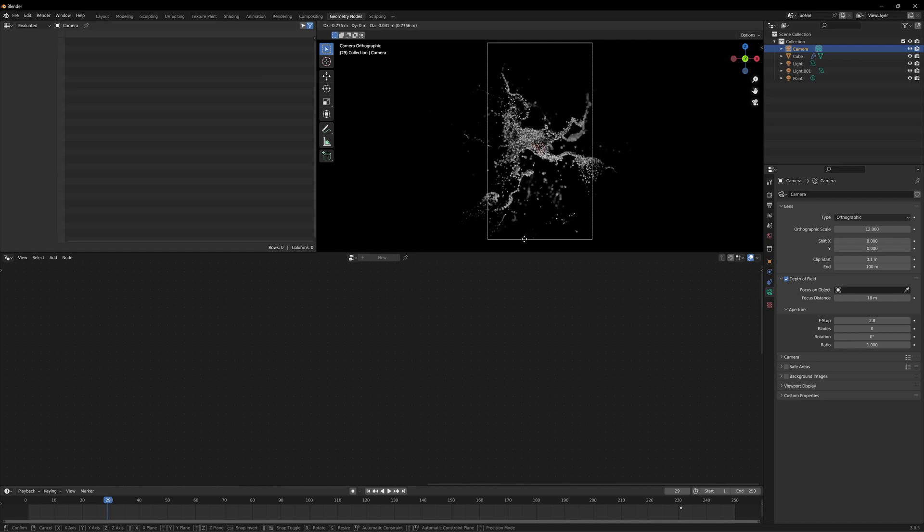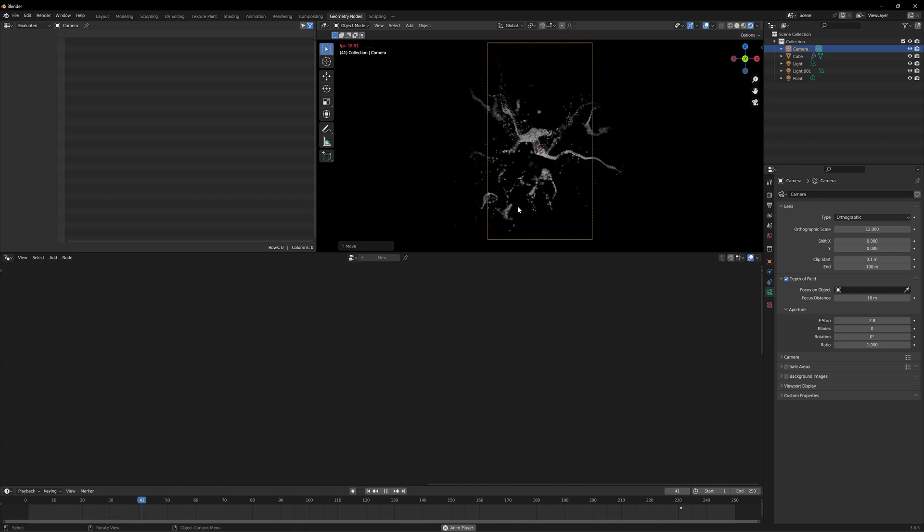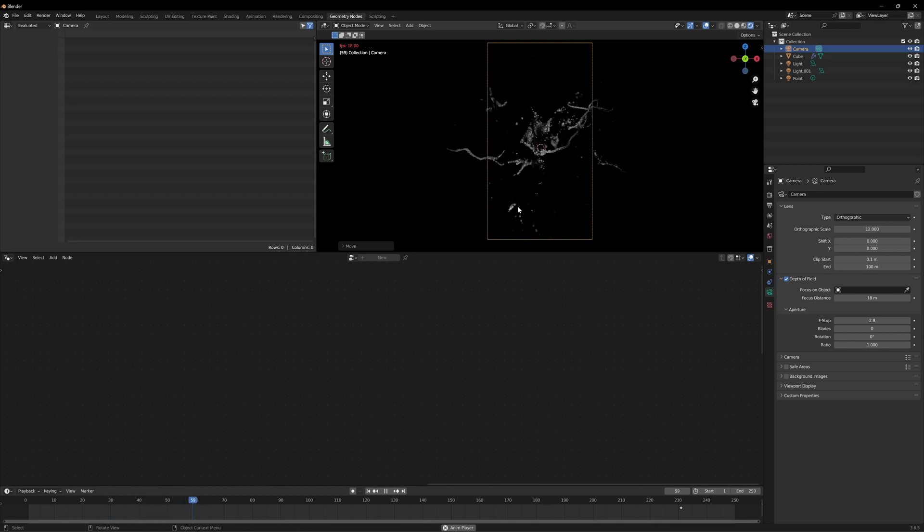That's about it for the overall animation — this is how we create it in Blender using simulation nodes. I really hope you liked it. If you did, please like, share, and subscribe. See you in the next one.